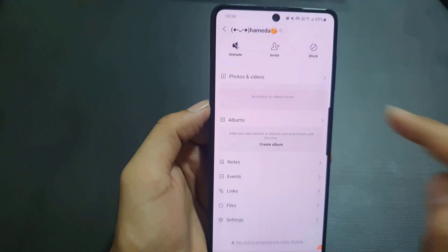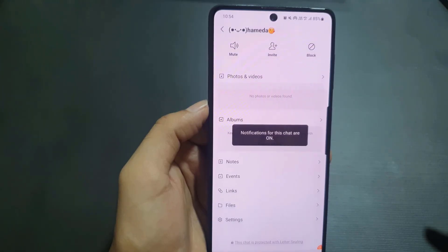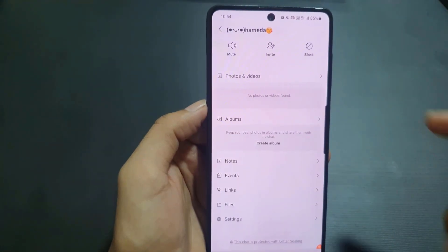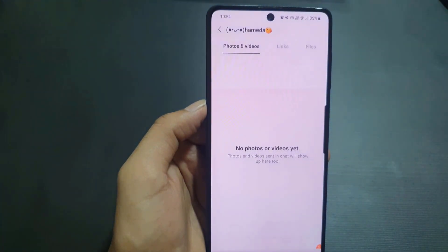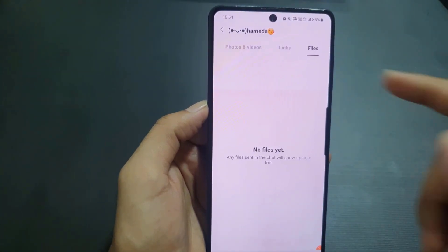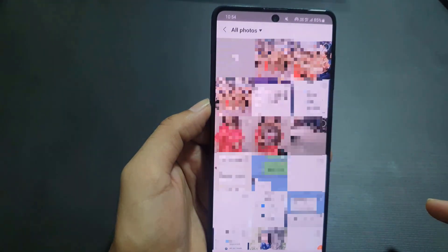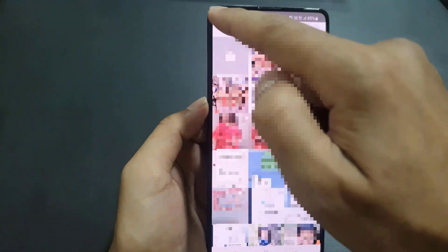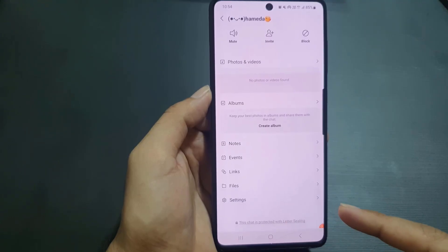If you tap on the three lines menu, you'll find more important options. You can mute or unmute the chat, invite this person to a group chat, send an invitation, or block that user. You can also view all the media shared with this person — photos, videos, links, and files. You can even create an album by selecting pictures you want to add. You'll also find notes, events, links, files, and chat settings here.